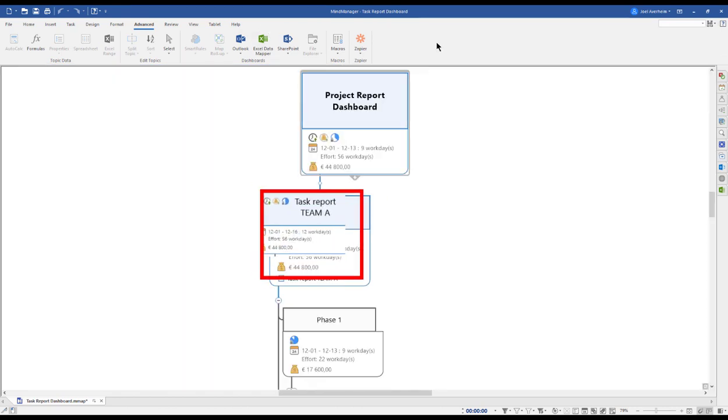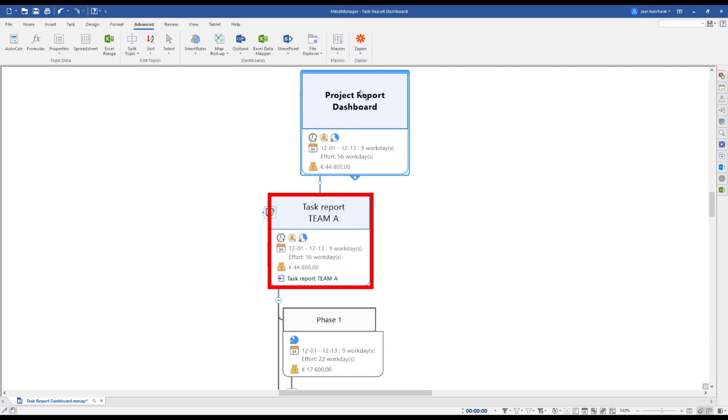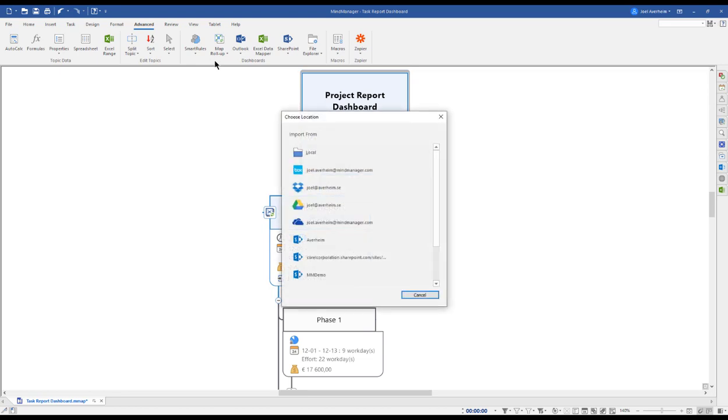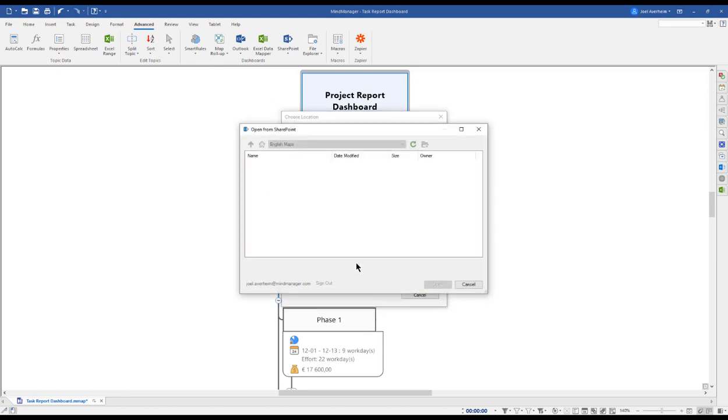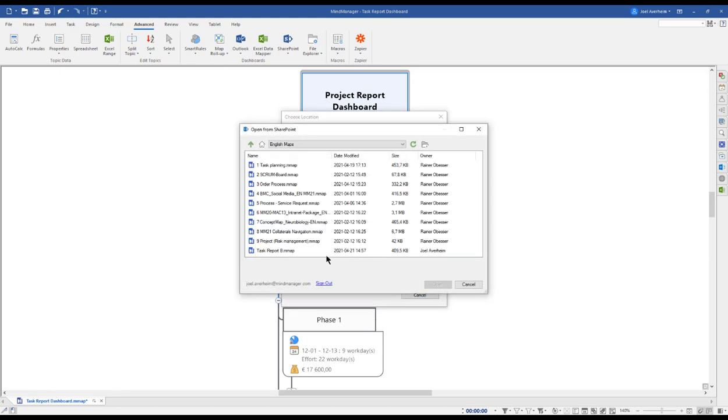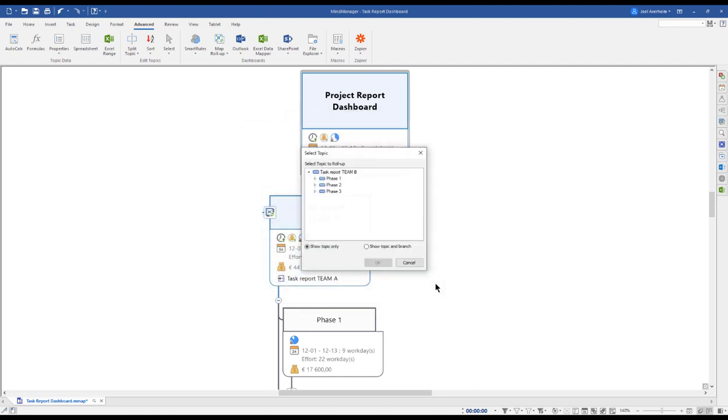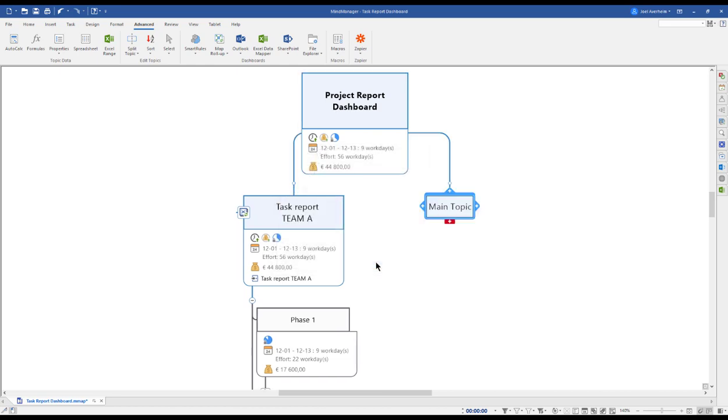What you will do is create a project report dashboard in MindManager—simply a central topic where you will go to the Map Roll-up, go to your cloud storage or local storage where you have their team reports, and roll it up into your map. Then you will choose either to take a specific topic branch or a central topic like in this case and roll them up side by side.